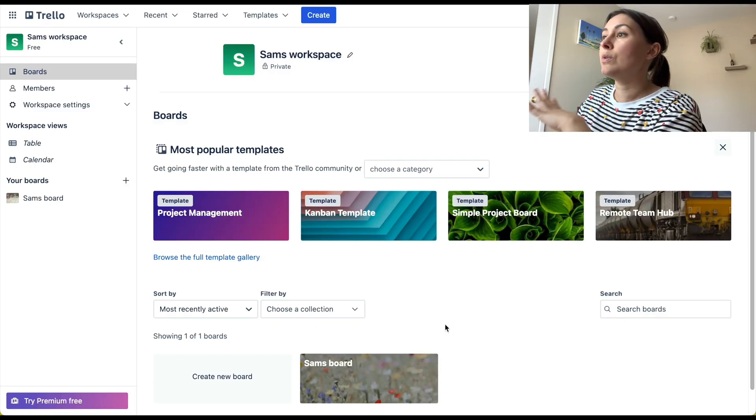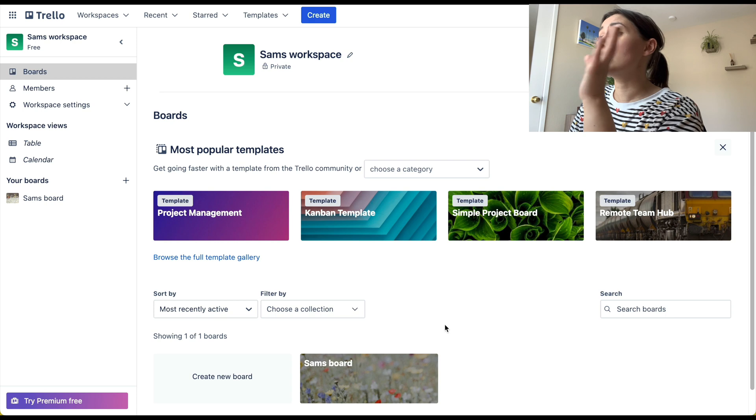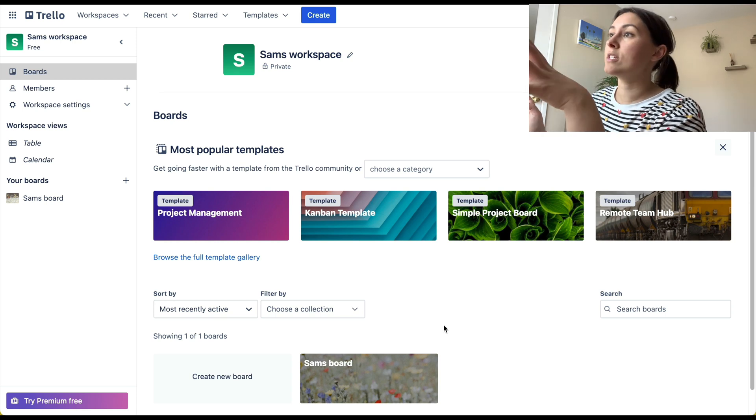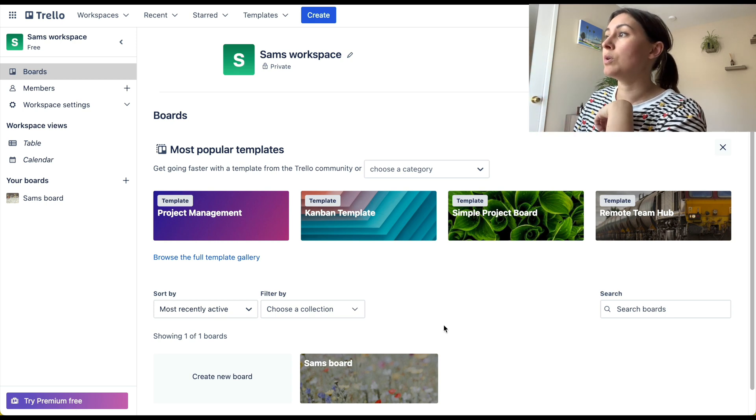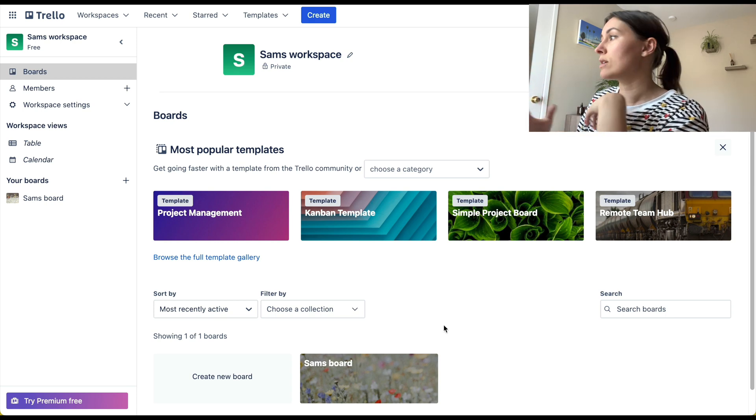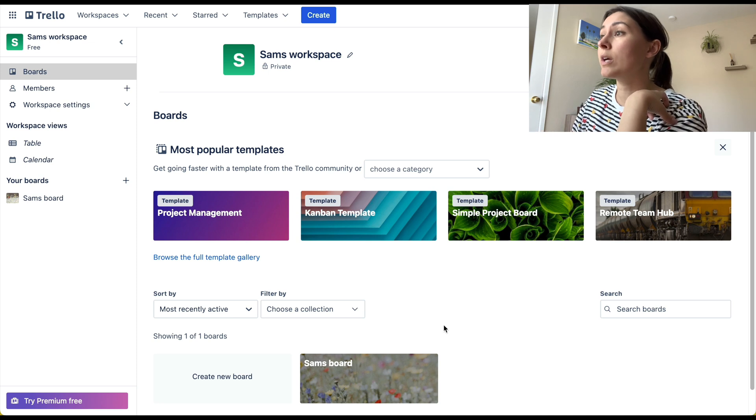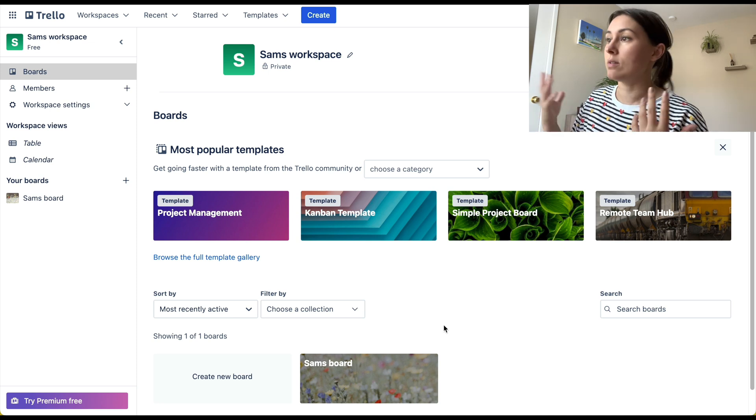So for those of you not familiar, this is Trello. It's a free workspace that you can use to organize your projects and tasks that you're working on.